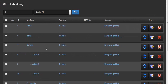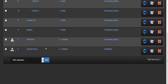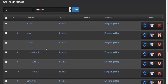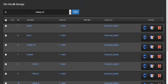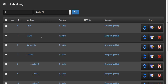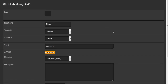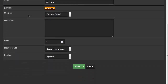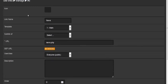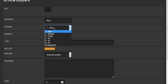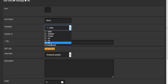Going down the settings list we come to site links, which shows all the links currently on your web page. You can reorder them — for example making news appear before home. You can delete a link or click edit to open a new page where you can change the icon, link name, and template (main page, sidebar, footer, or other alternatives).